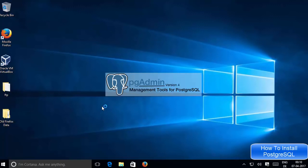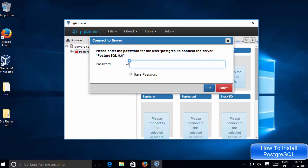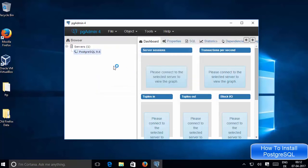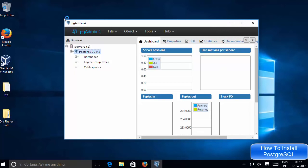Click pgAdmin 4 to start it. In pgAdmin, expand the Servers category and you will see PostgreSQL 9.6 — in your case it may be a later version. You will notice a red cross symbol, meaning you are not connected to your database. Click on PostgreSQL, and it will ask for the password you set during installation. Enter that password, optionally save it, and click OK. This will connect to your database — you can see 'Server connected', meaning the connection is successful.